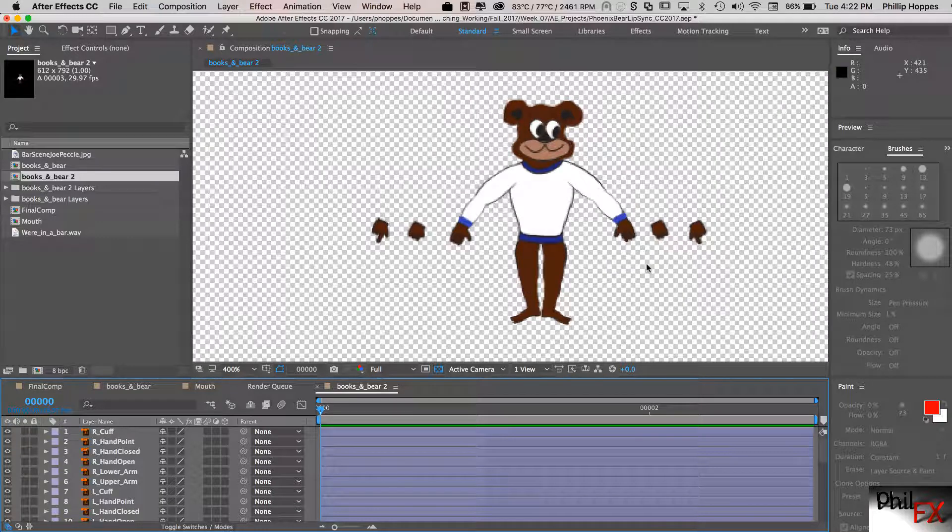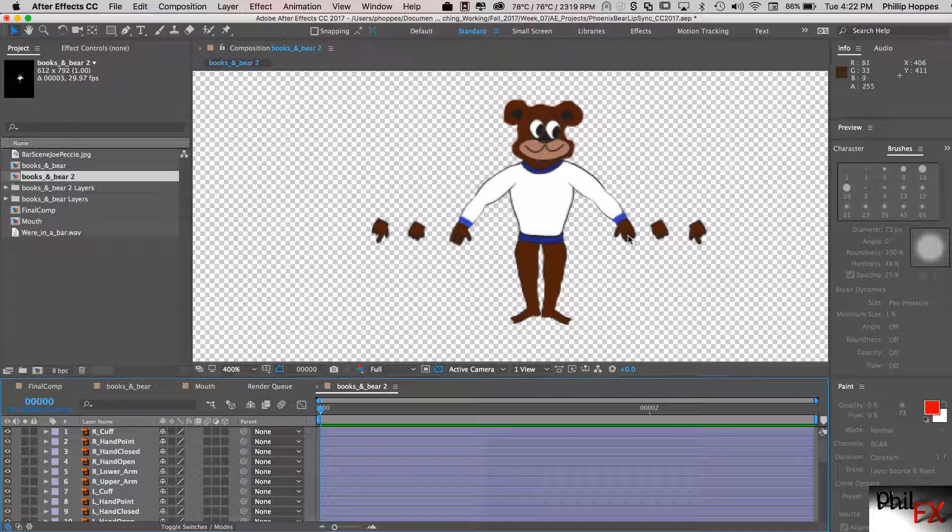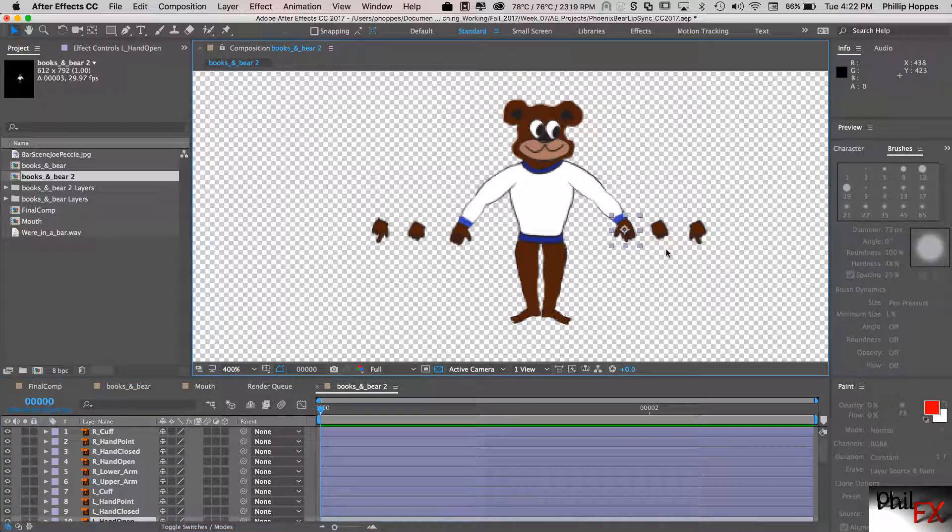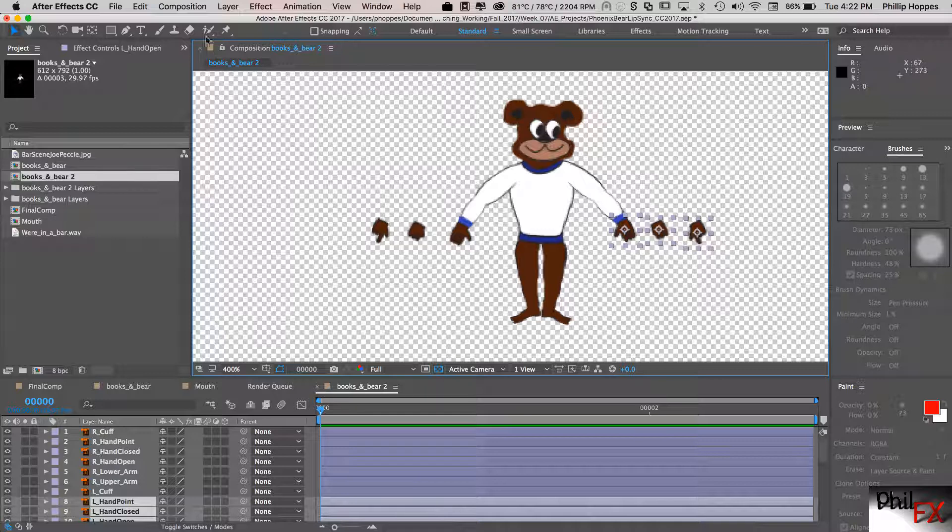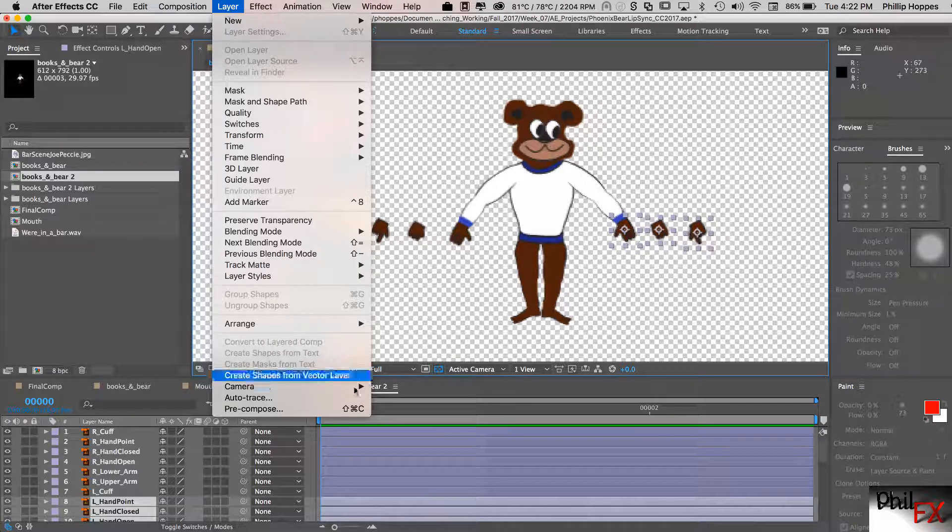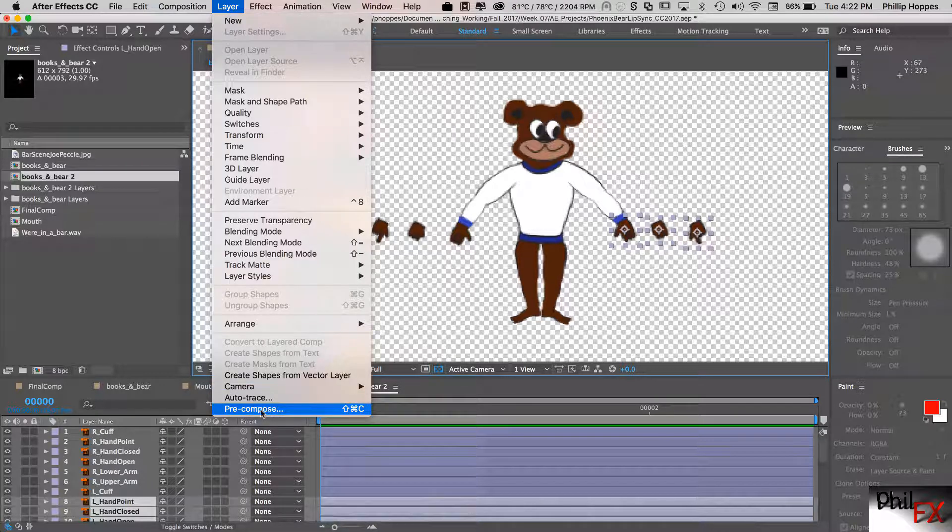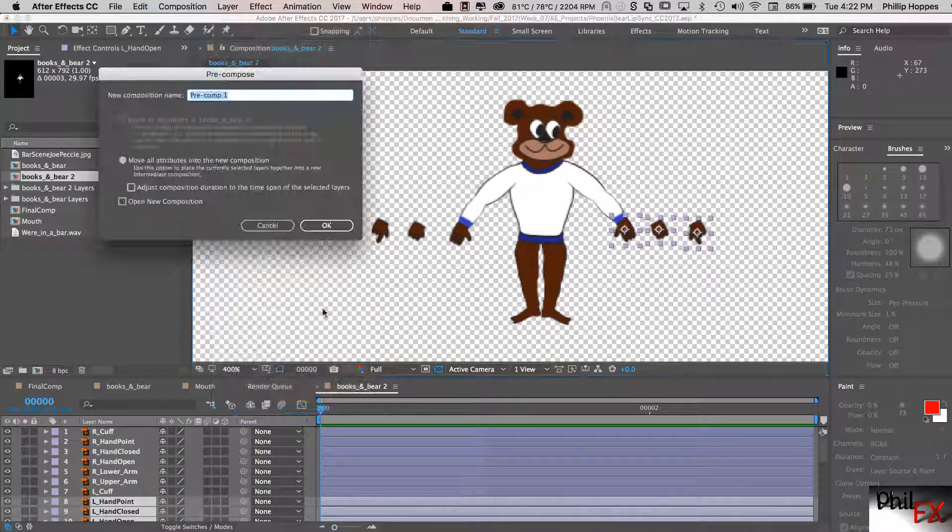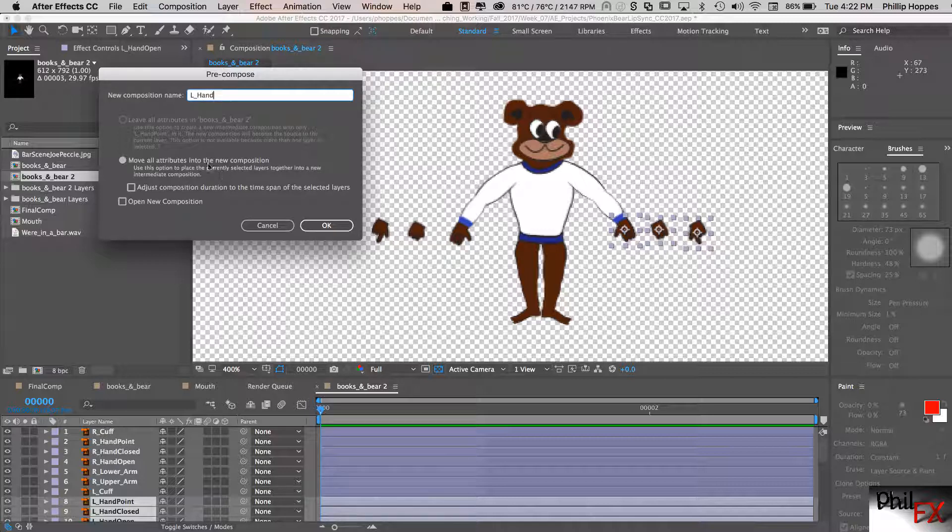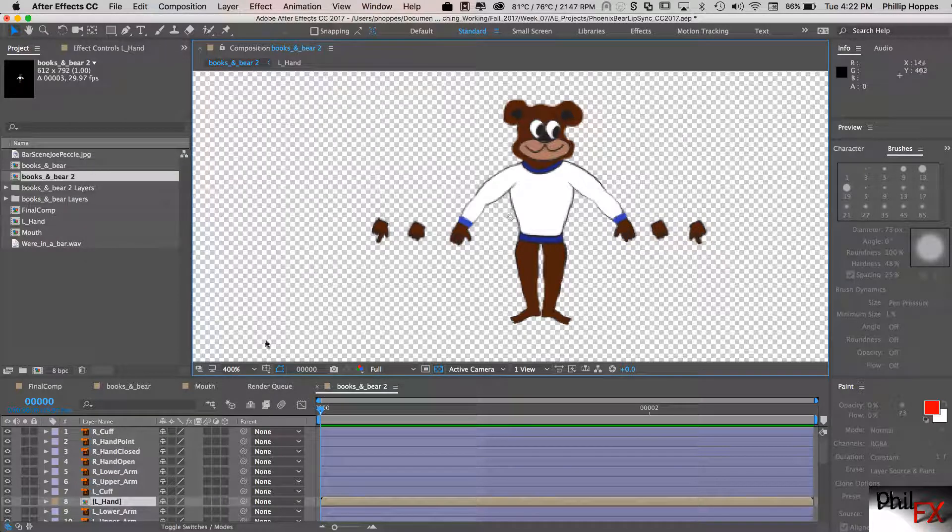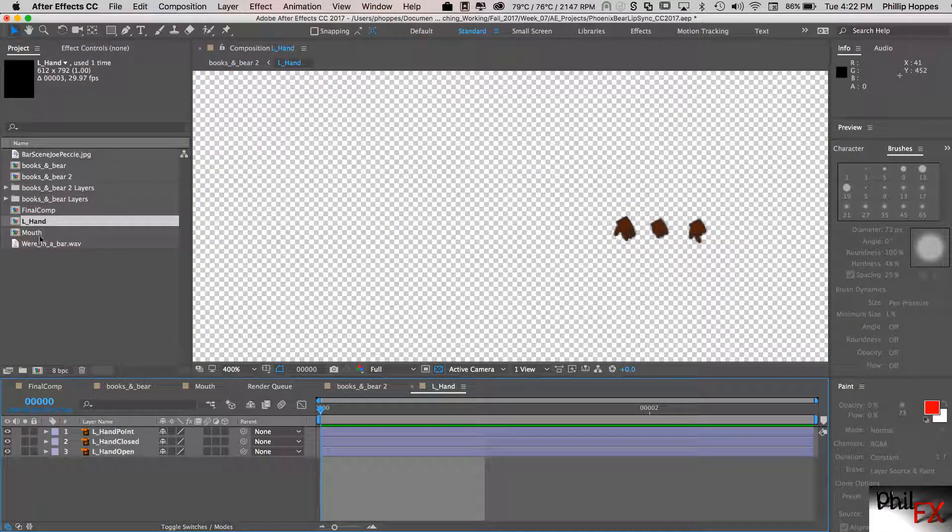And what it does is that we have this whole composition with our bear here and here's the bear with the hands. So what we want to do, I'm just going to do the left hand here. And the first thing you want to do is you want to grab the drawings of the different layers. In this case we have three different hand layers. So I'm going to grab all three of those and go up to layer and we want to pre-compose that.